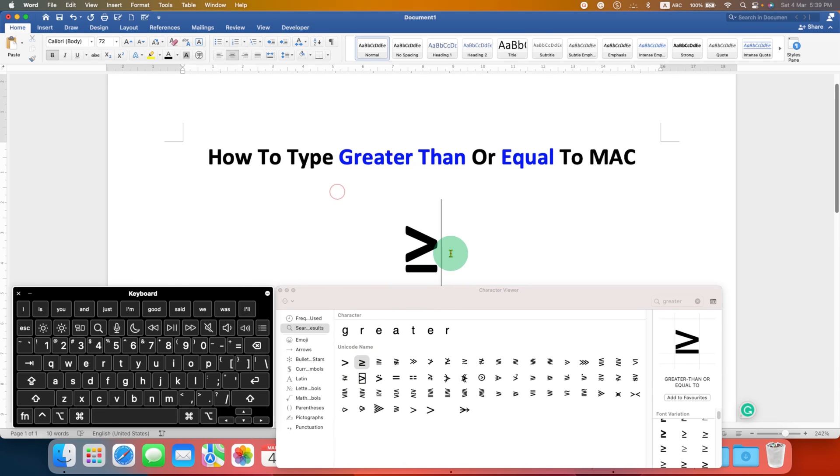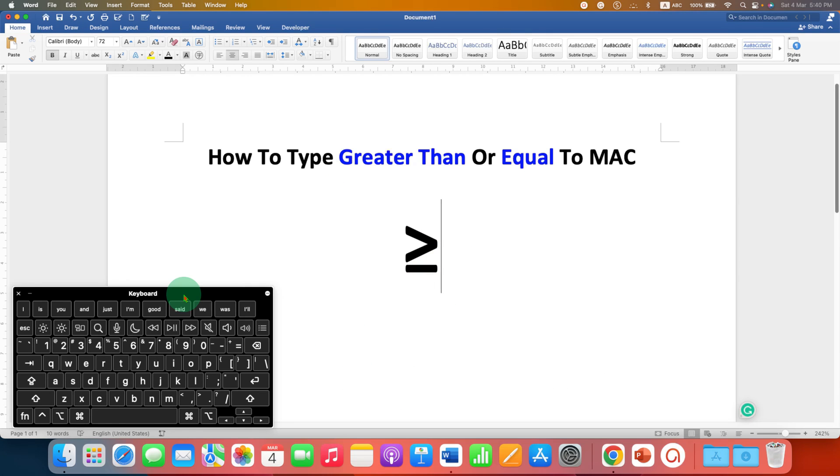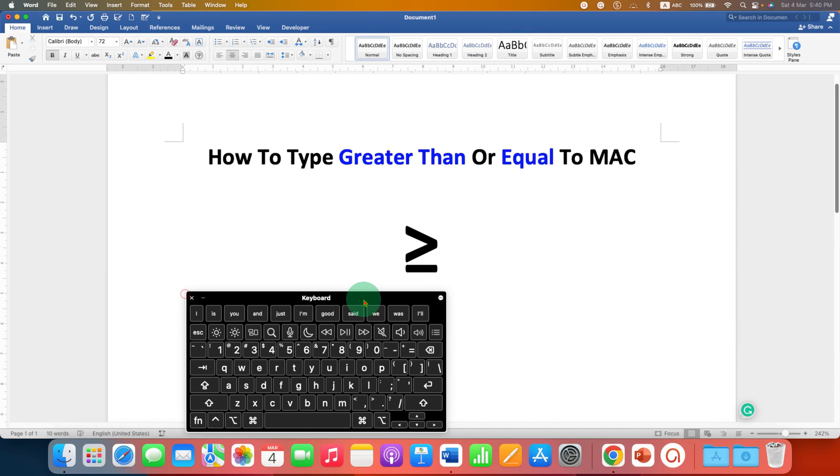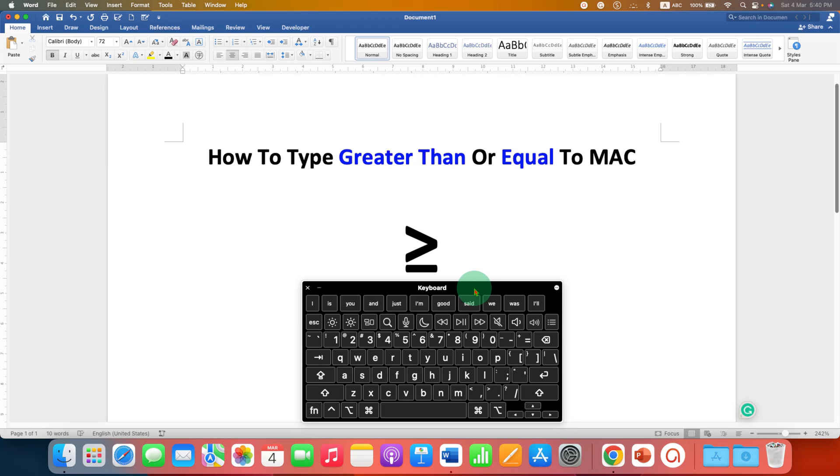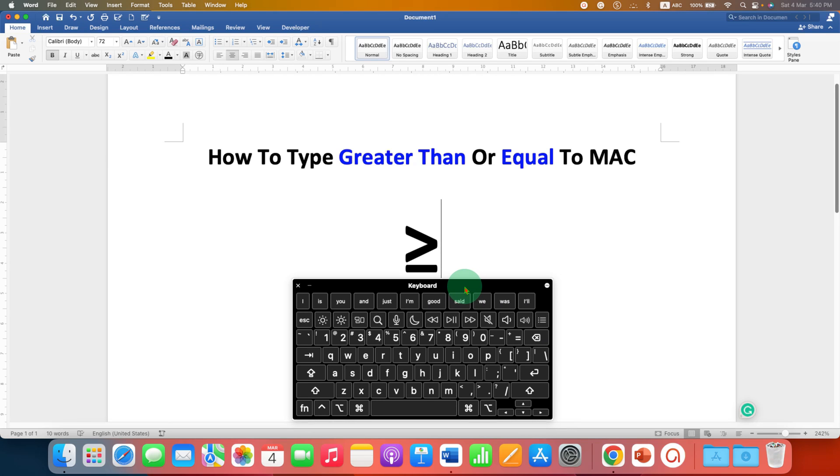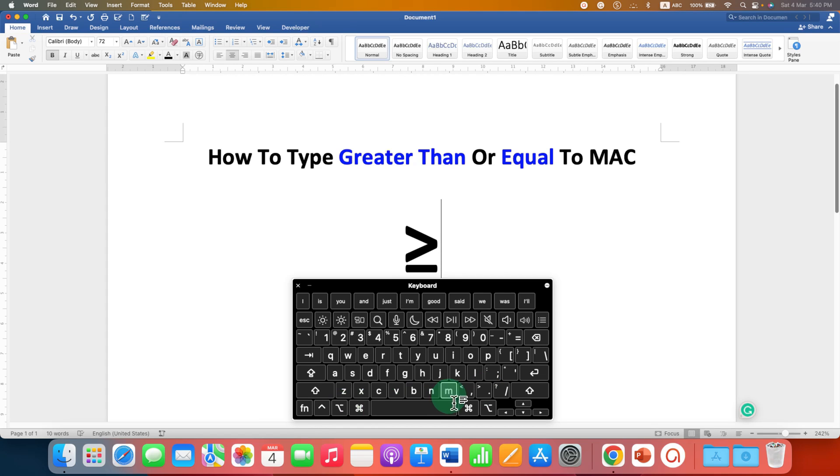The next method is a keyboard shortcut. On your Mac keyboard you will see the option of greater than symbol. Press the Option button and then click on greater than symbol to insert the symbol.